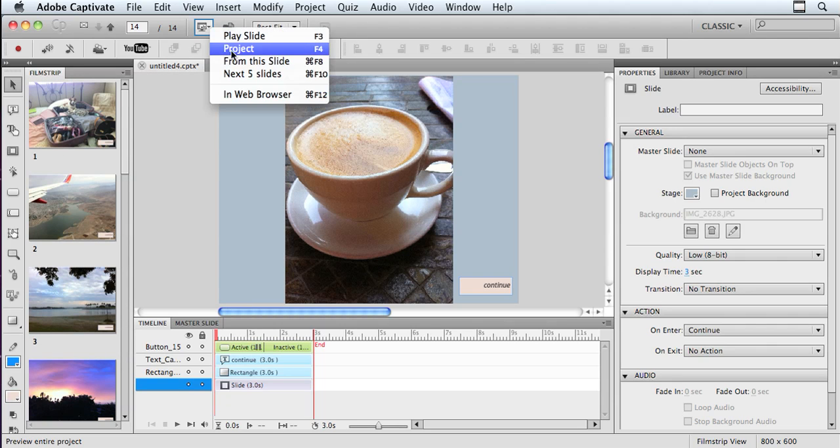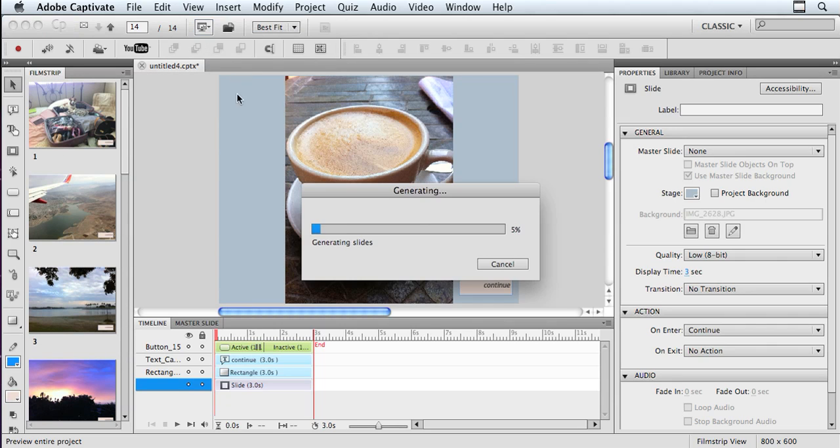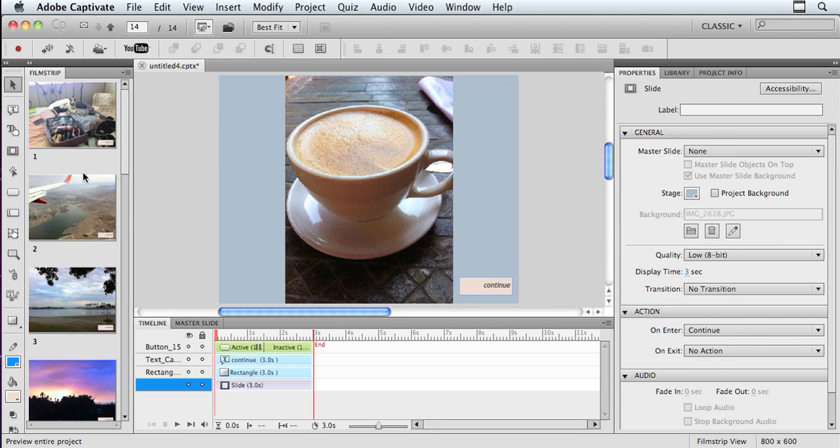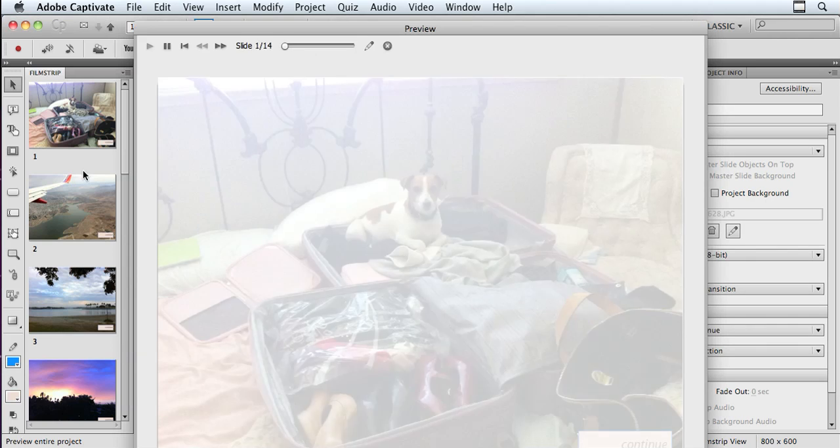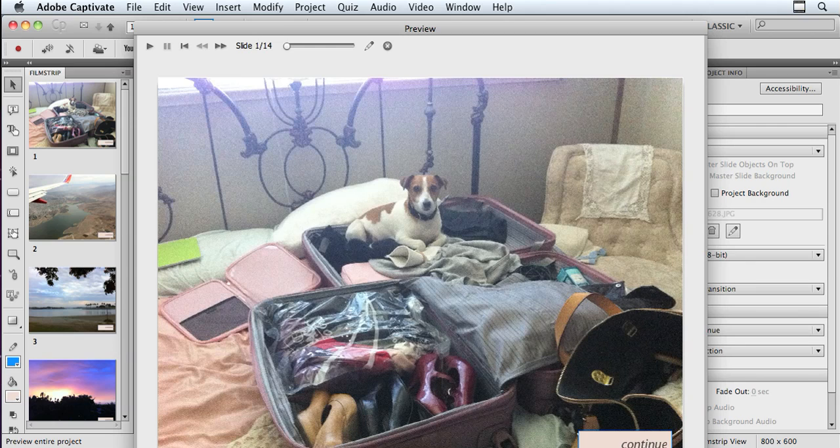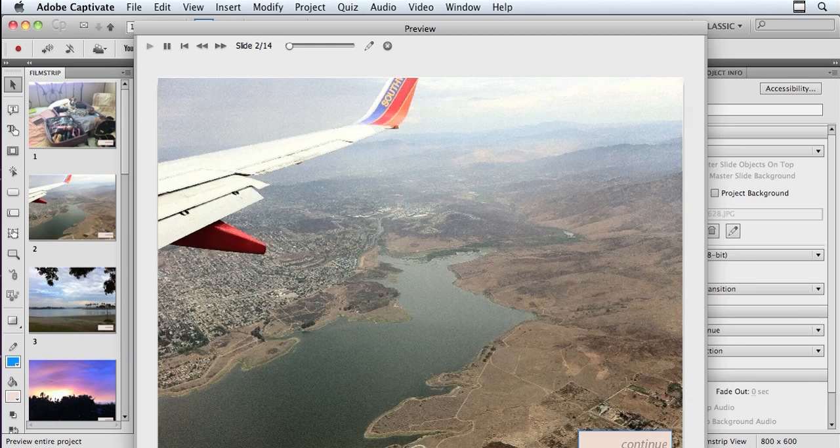So now I'll preview it to show you what you get. So basically what's going to happen is the image is going to pop up, and then I'm going to have to decide when I want to advance it. So it stays on screen until I advance it.